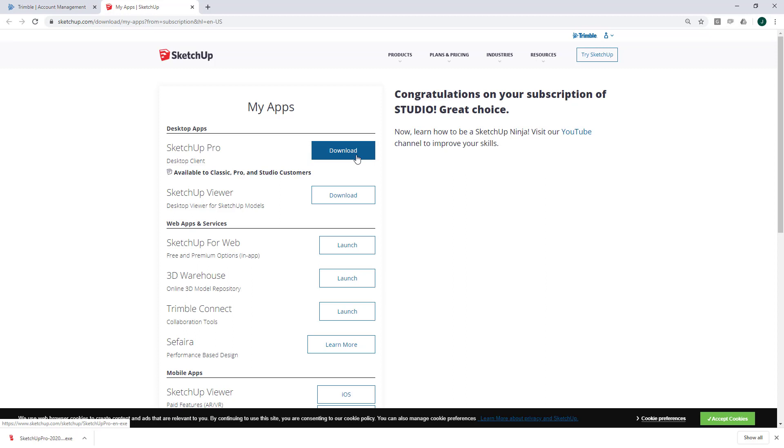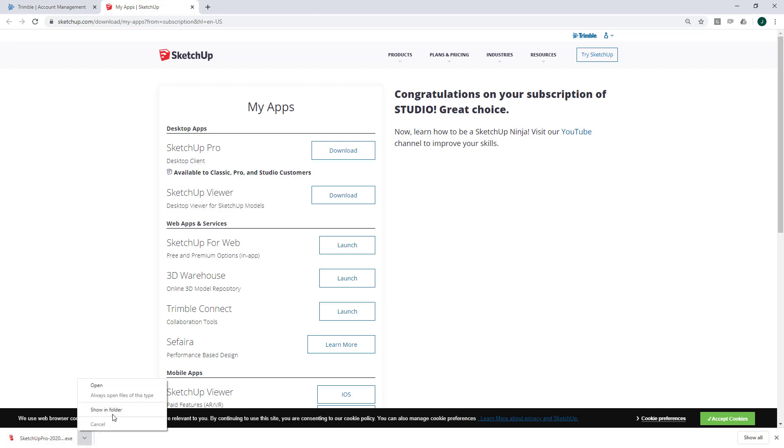Once that's downloaded, it's important that we don't just start the installation straight away. We need to actually open up the destination folder by clicking on this drop-down and selecting this Show In Folder button.